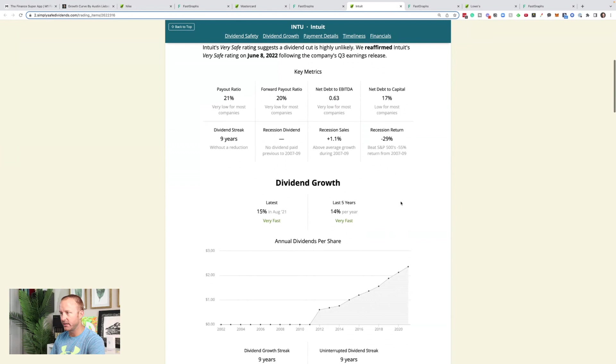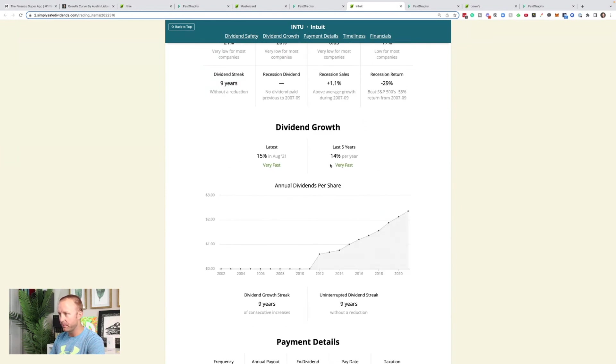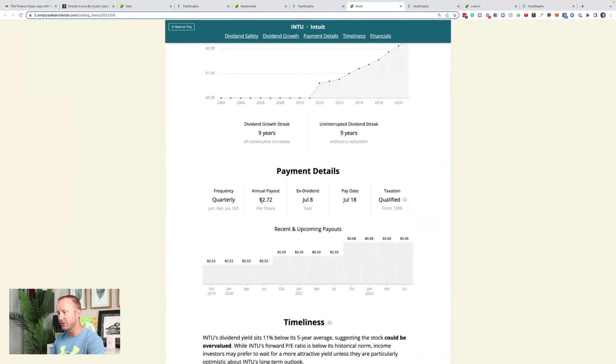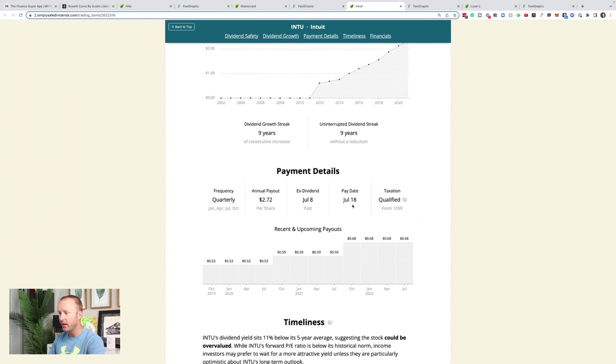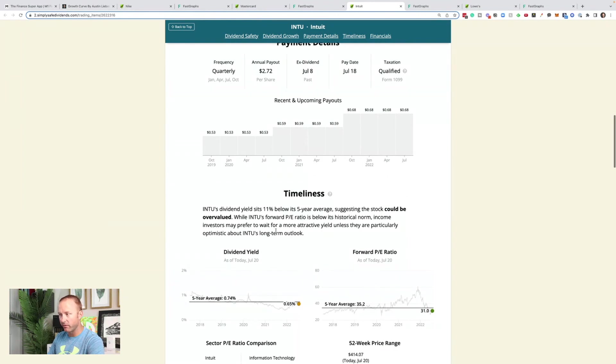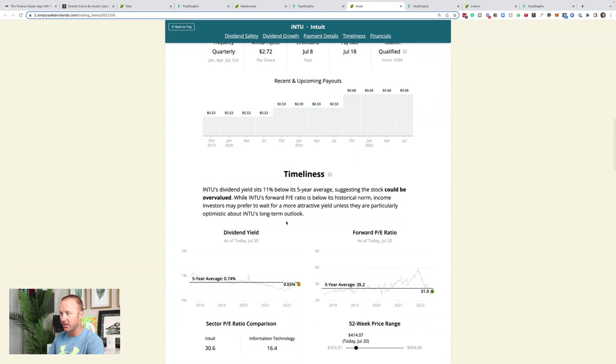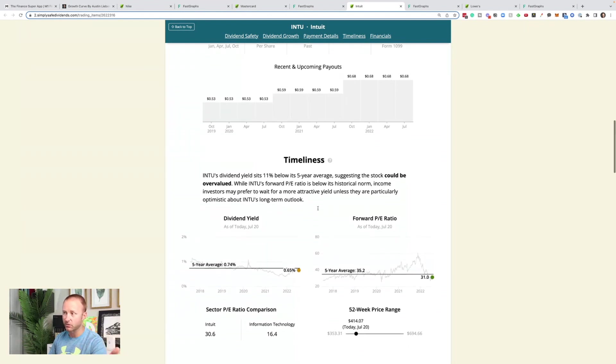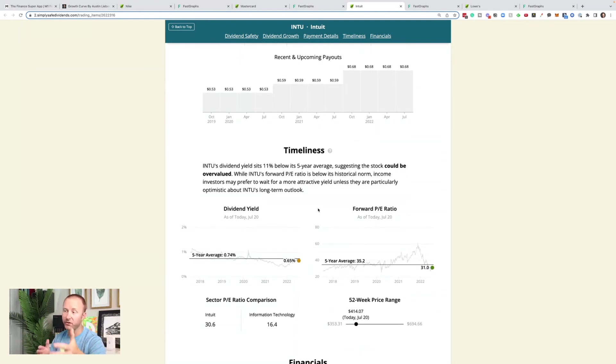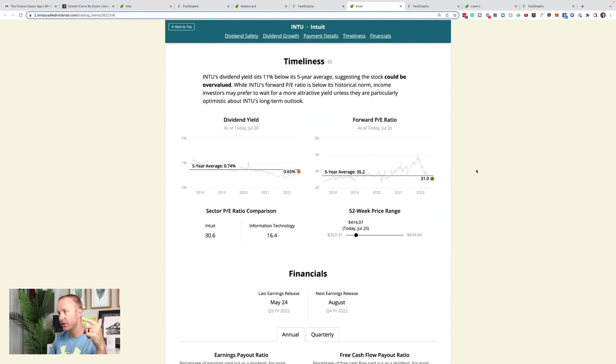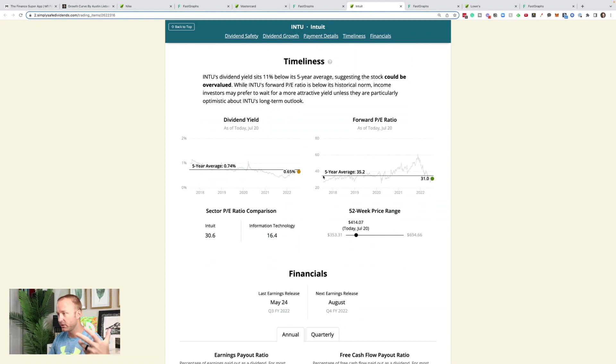Dividend growth, 15%, but over the last five years, 14% per year. So it looks like they started paying their dividend in 2011. They pay it quarterly. Annual payout is $2.72 per share. They went ex-dividend July 8th, and the payout is July 18th. That just happened. And so the next dividend we'd be looking at is October. Intuit's dividend sits 11% below its five-year average, so it might be a little bit overvalued, but its PE ratio is below its historical norm. So income investors may prefer to wait for a more attractive yield unless they think that the long-term outlook is extra bullish. So if you're looking for dividend income alone, Intuit might not be the best option just because it's got that 0.65% dividend yield. But if we're looking for capital appreciation plus dividend growth over time, now might be a good time to think about Intuit.